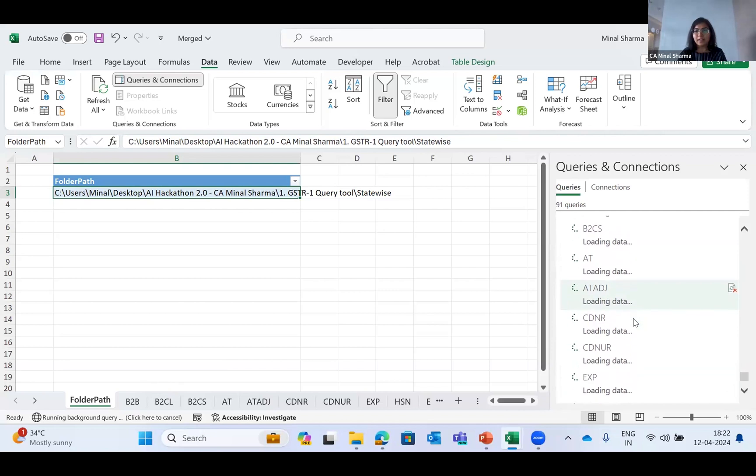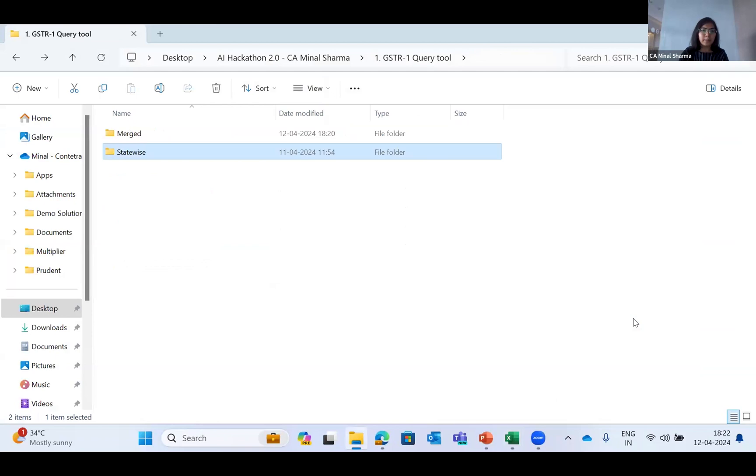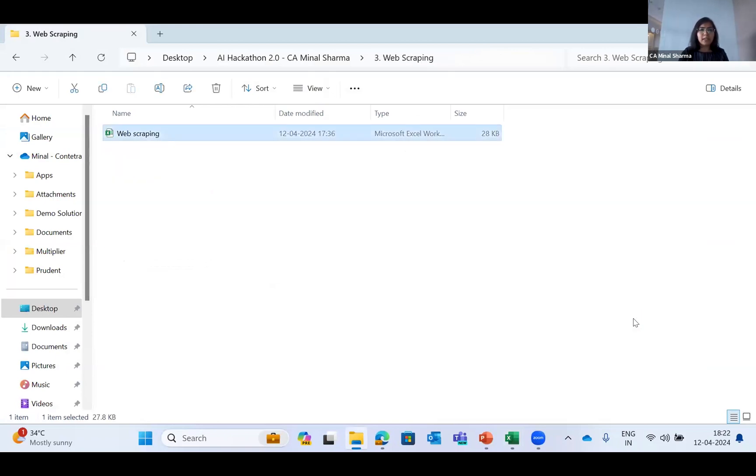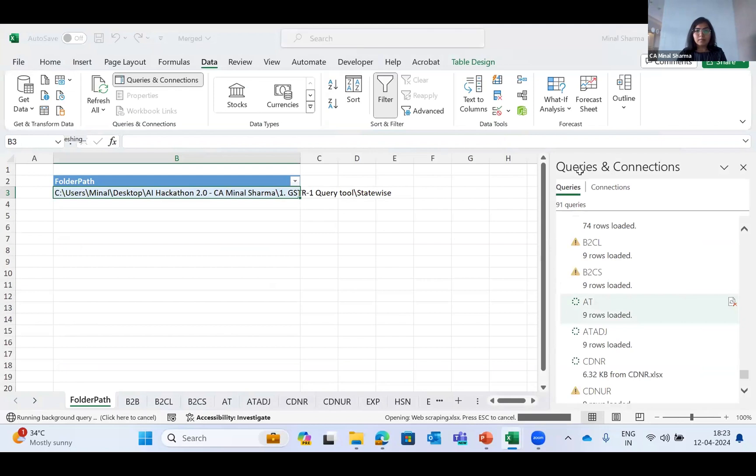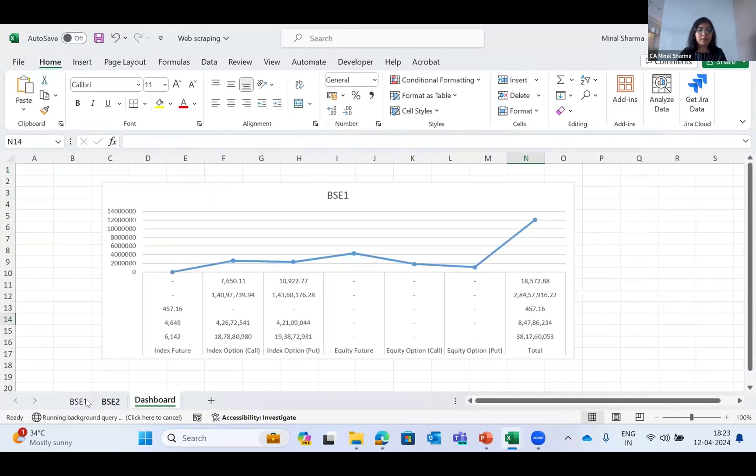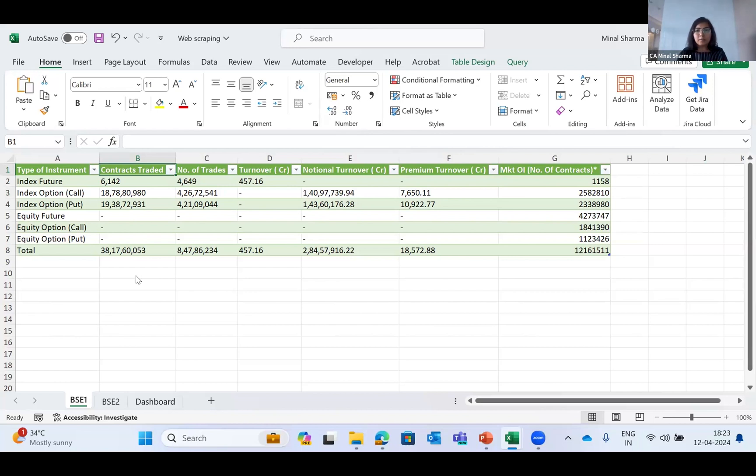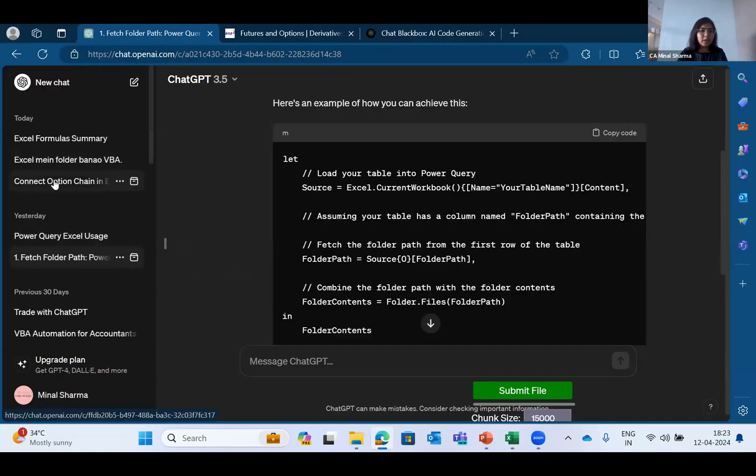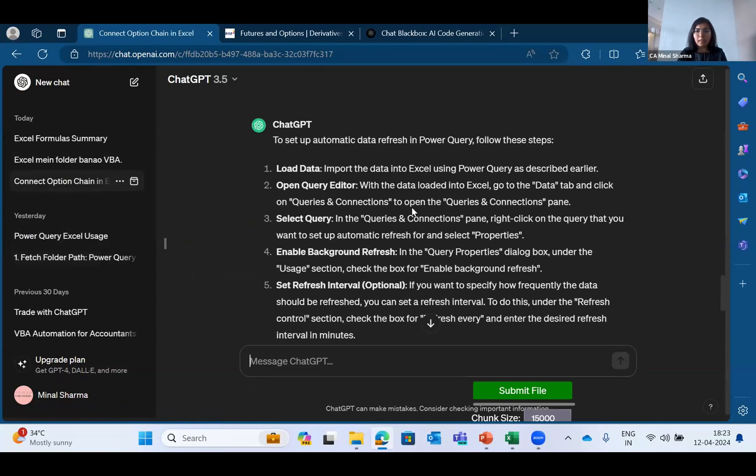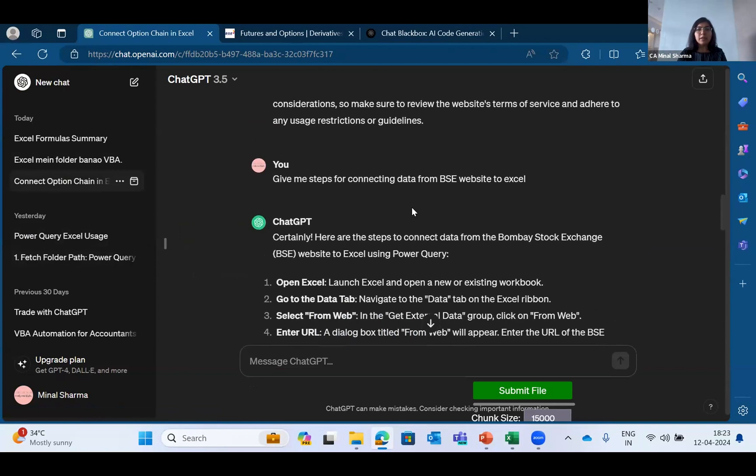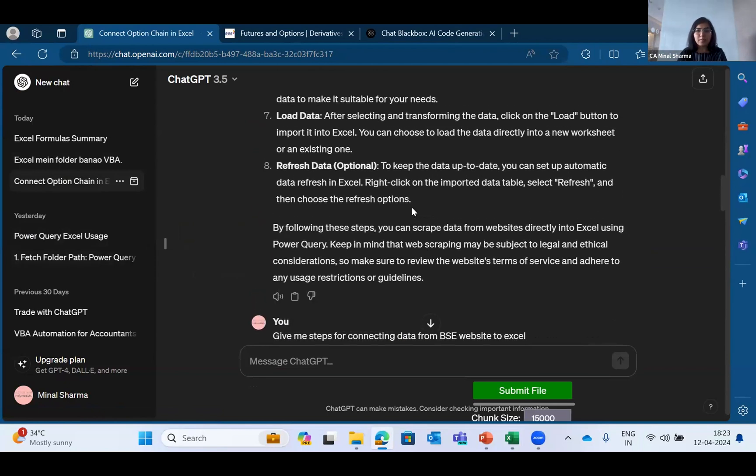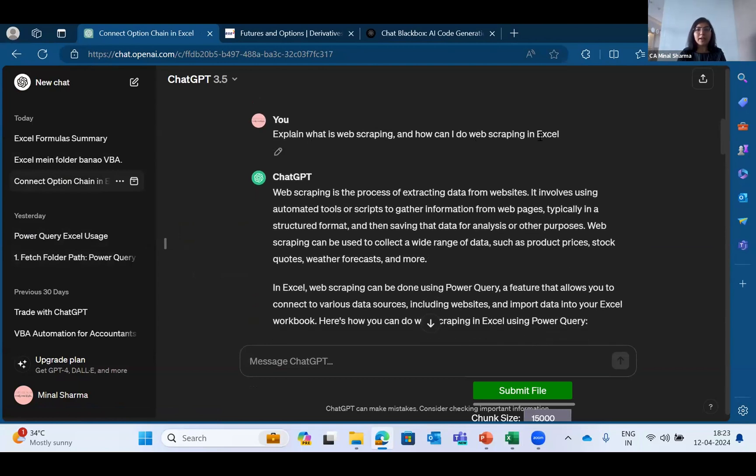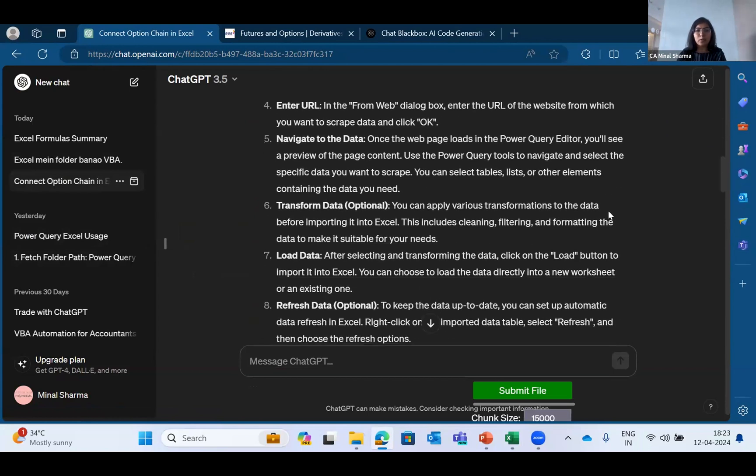It is taking a lot of time, so I'll move to the next use case - web scraping. Web scraping is basically fetching the data from a live data website. I gave a prompt to Chat GPT to connect option chain data from BSE website. Even if someone does not know how to do it, they can ask Chat GPT to explain what is web scraping and how can I do web scraping in Excel. It will give you all the steps and how to do it.